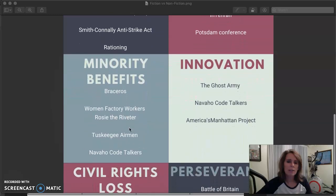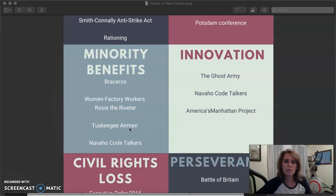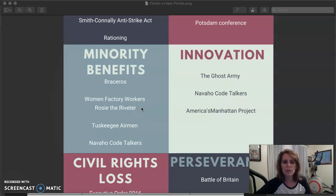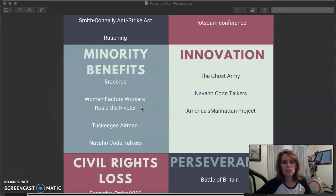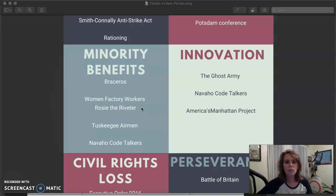Just as in World War I, minorities get some extra opportunities during wartime. Mexican-Americans came across and helped with farming. Women entered the workforce and worked in factories — their poster child calling women to work in factories is, of course, Rosie the Riveter. The Tuskegee Airmen were a group of African-American pilots who escorted bombers in Europe and played a big role in keeping those bombers safe. And the Navajo Code Talkers were Native Americans recruited by the U.S. military to create a secret code language that was never broken.